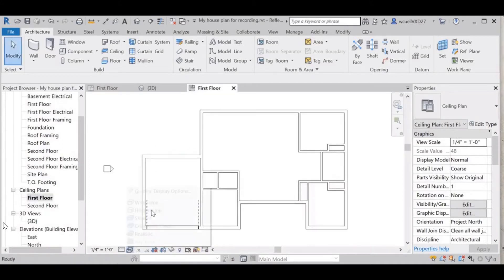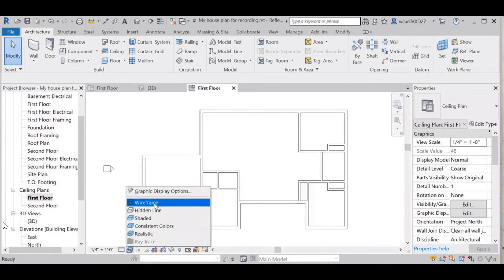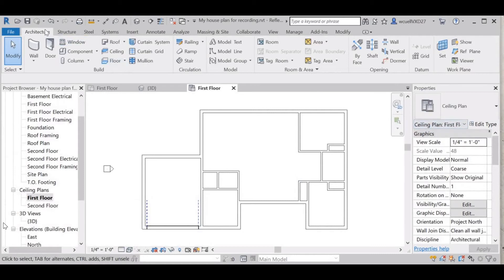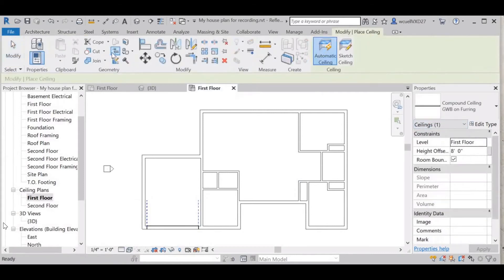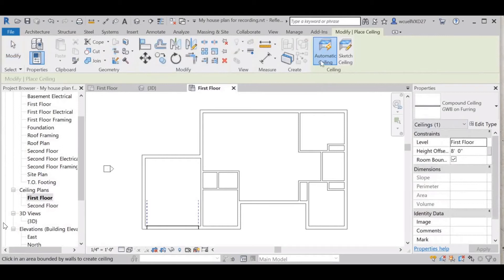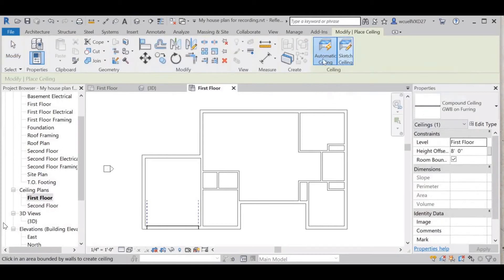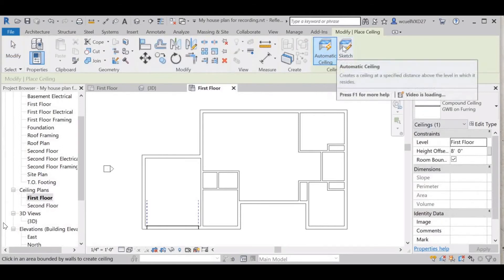I have mine on wireframe and then we're going to select ceiling. It gives you two options: automatic ceiling or sketch ceiling.